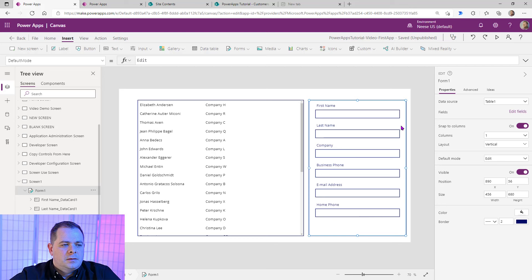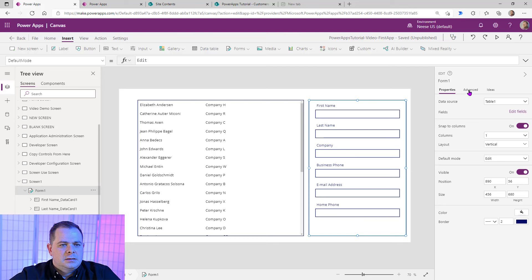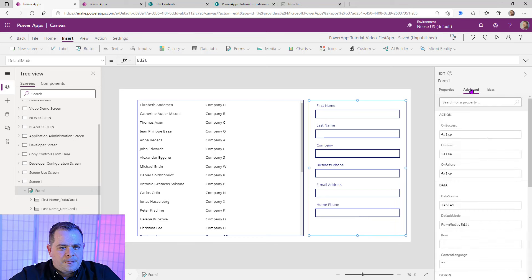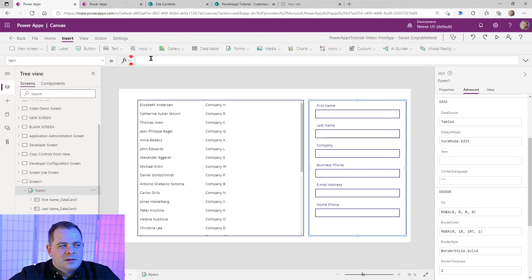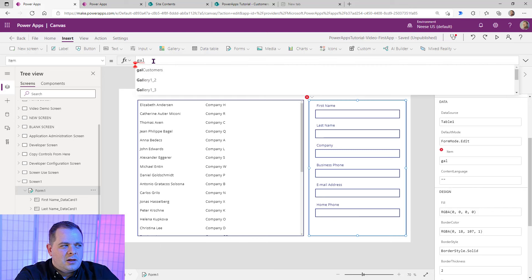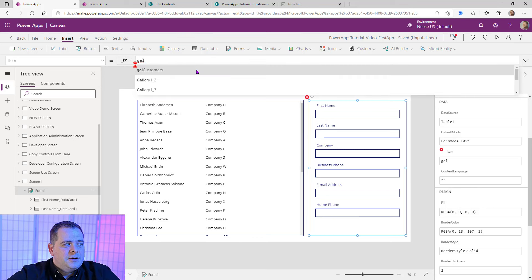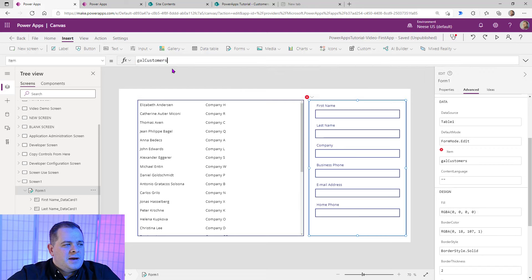I'll go over to this form, make sure it's selected. Go to Advanced — you see there's a Data section with Table 1 as our data source. There's an Item property. I always like to type up here in the expression bar at the top, clicking on the word Item. I'm going to reference that gallery — GAL — and if you name all your galleries this way, they'll be right here at the top. Select the gallery and type dot Selected.